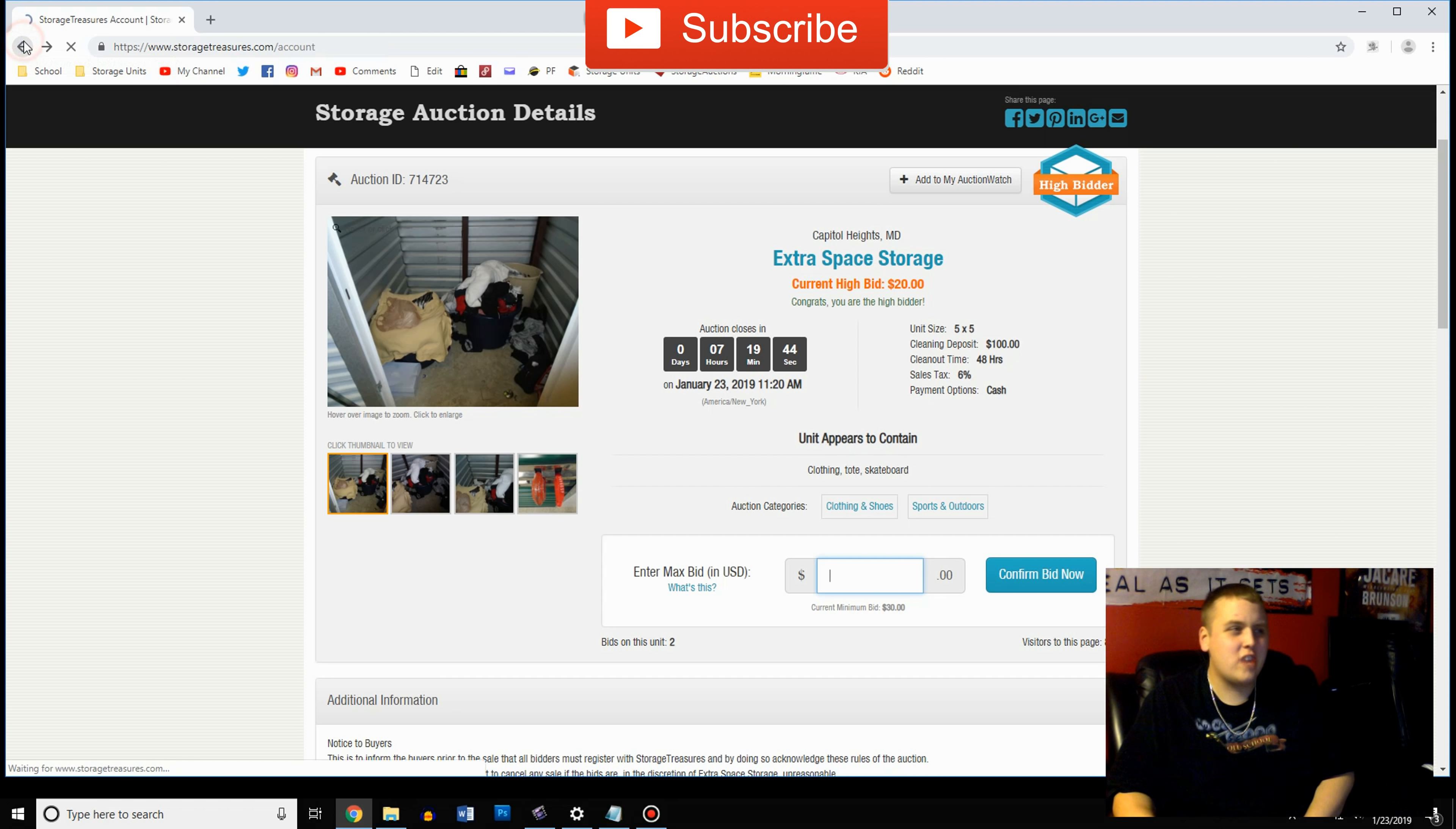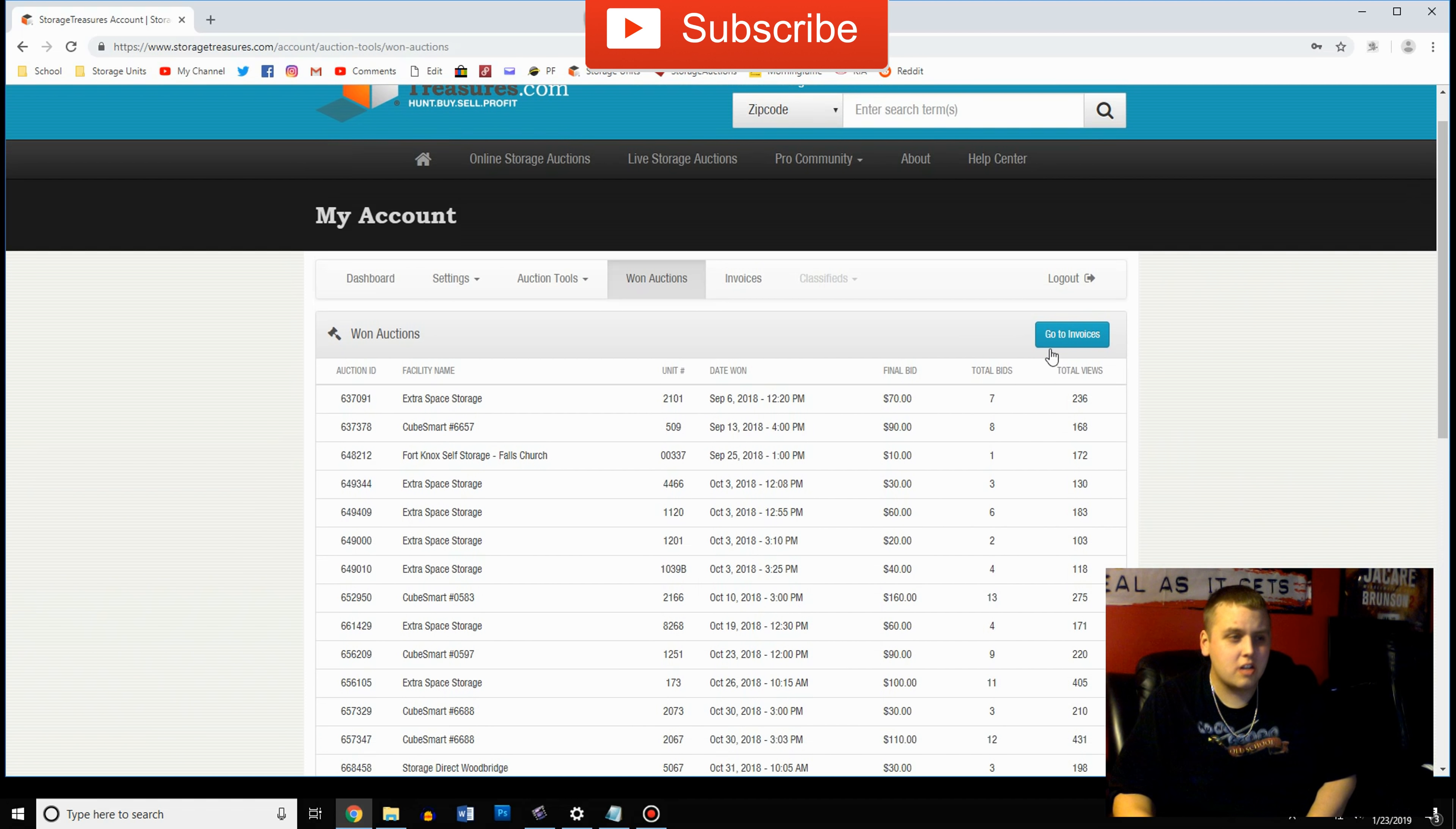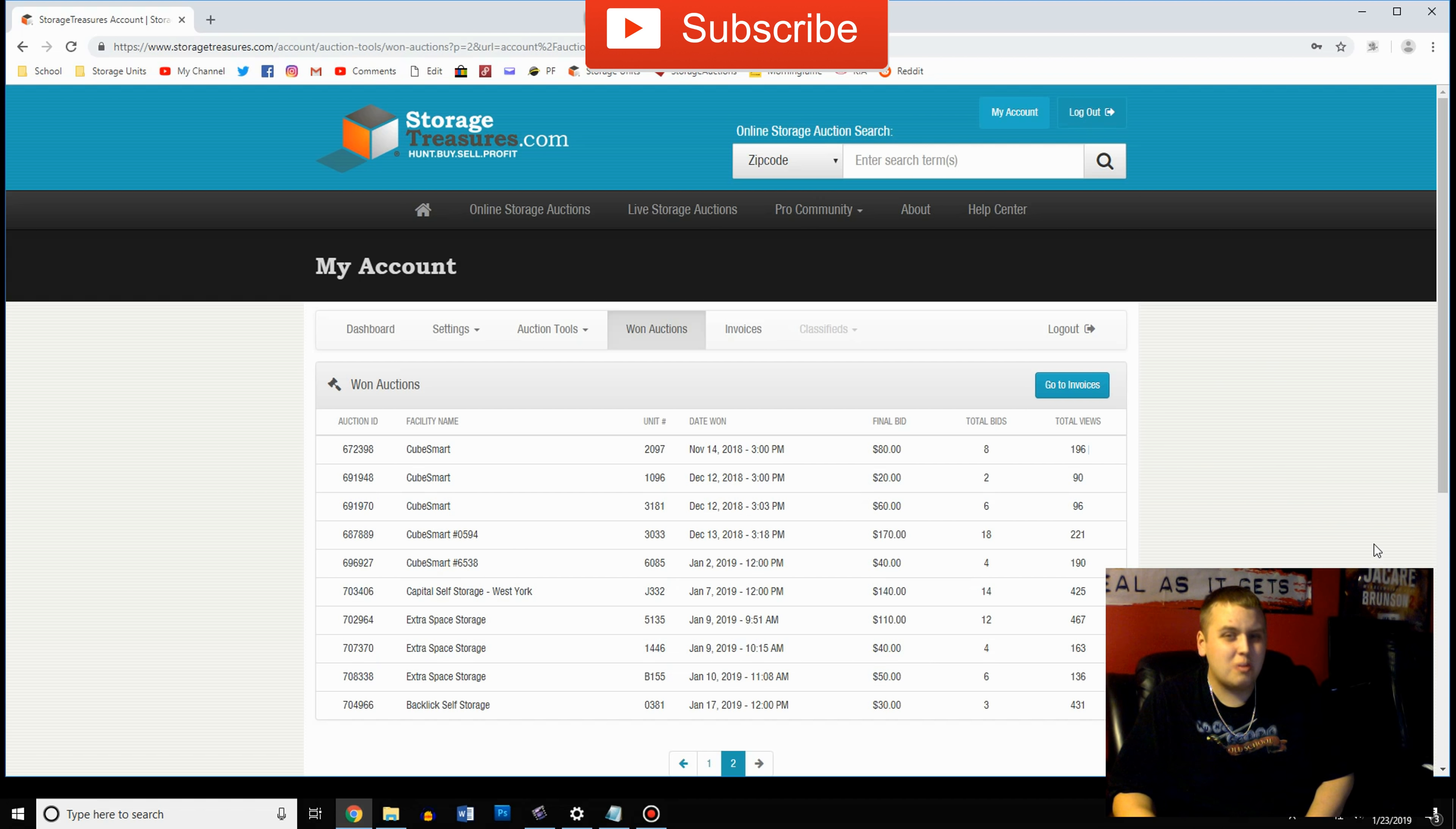And if you want to look at all the auctions you've actually won, how much you paid, you go here because if you're actually reselling you do probably want to keep track for tax purposes. So you can come here and look at all the different units you bought, it'll keep track of them and tell you the final bid every single time.